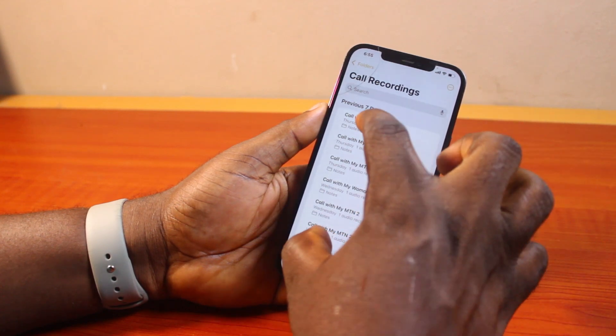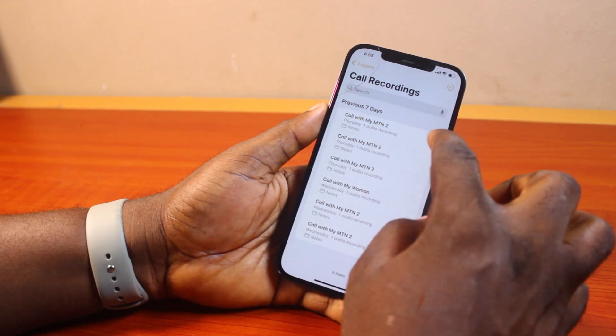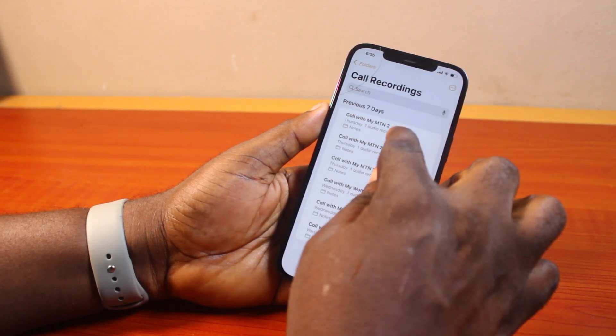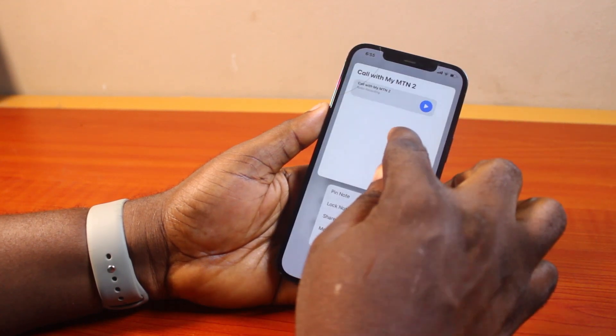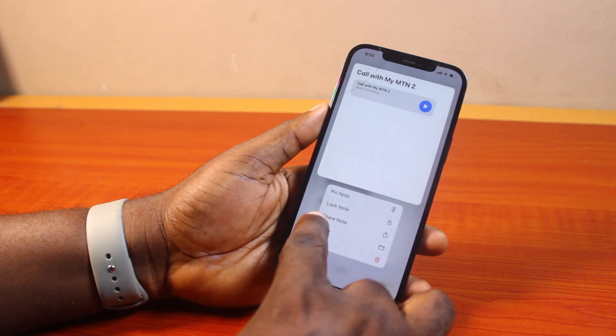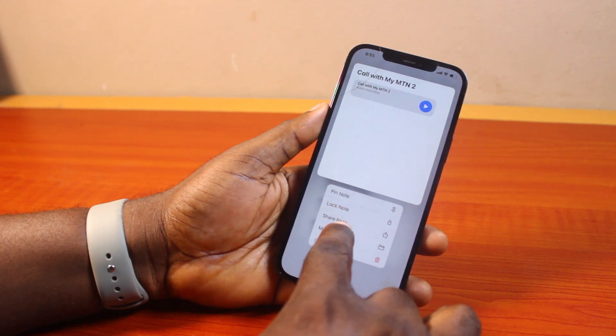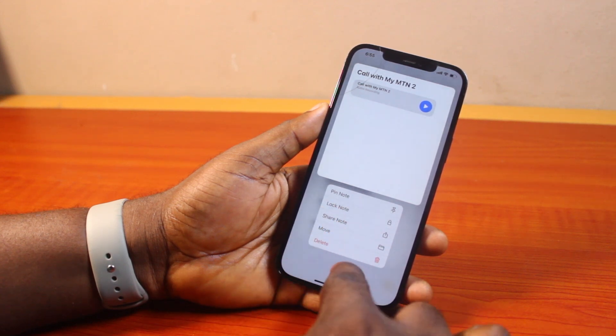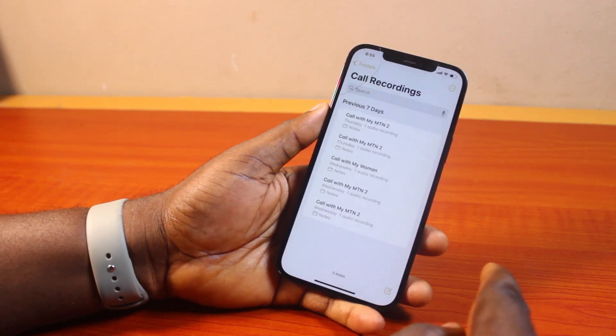Now to delete these call recordings on your iPhone, what you need to do is press and hold the call recording just like this. Then you'll see a menu that says lock note, pin note, share note, move, and delete. So go ahead and click on delete.